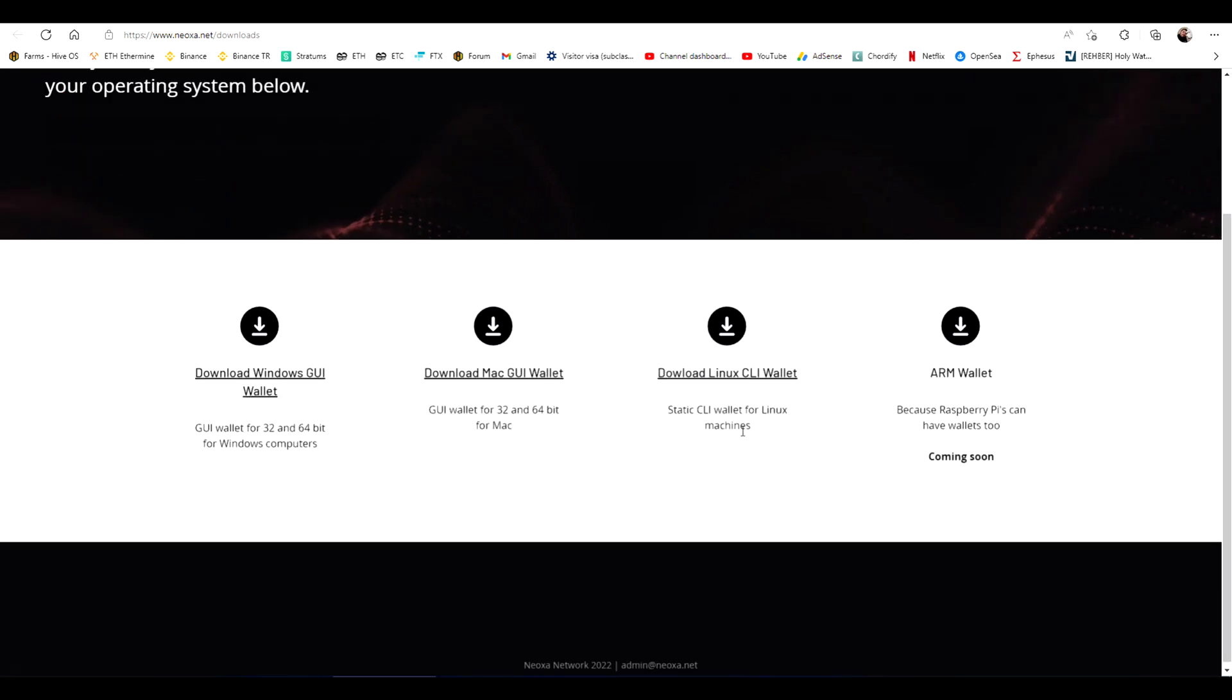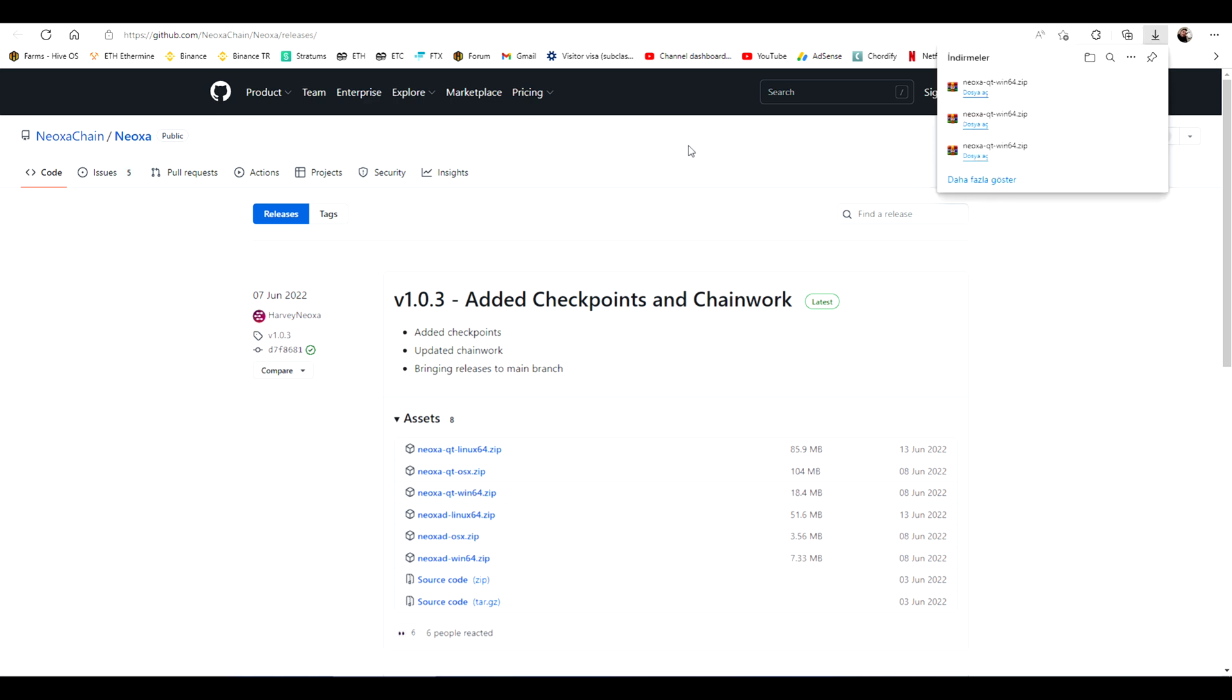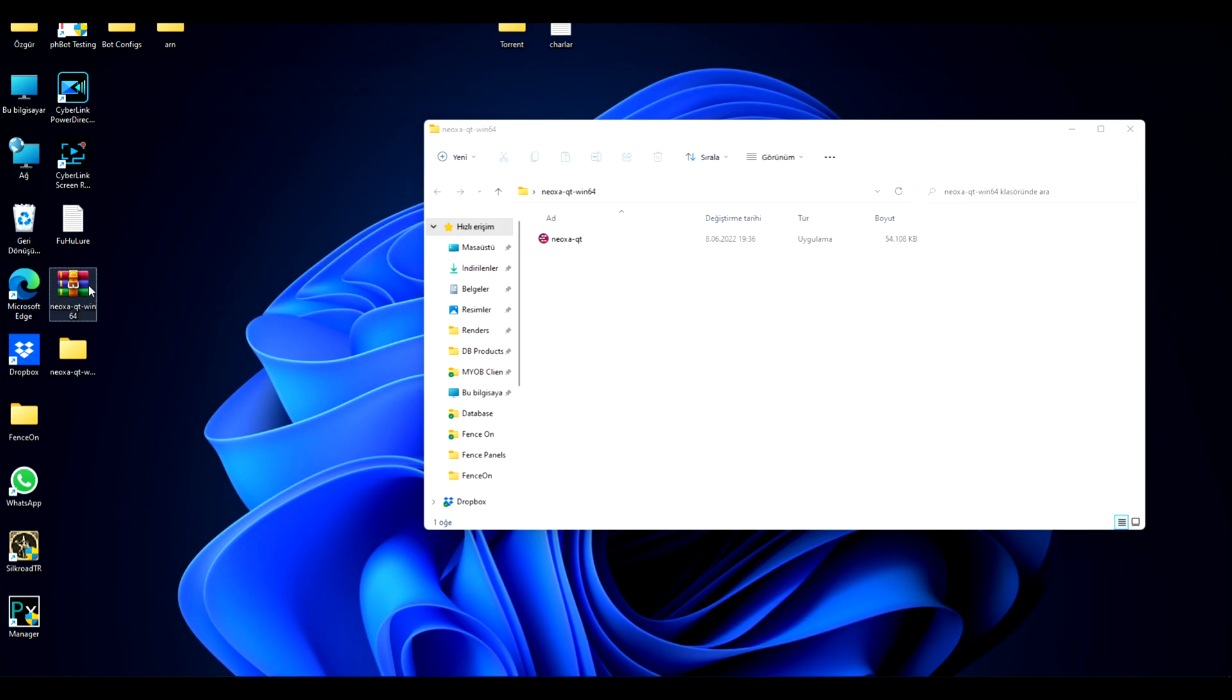At the downloads page, choose the software that fits your operating system. For us it's Windows. The link will lead you to the GitHub. Click on the software that suits your operating system and download it.